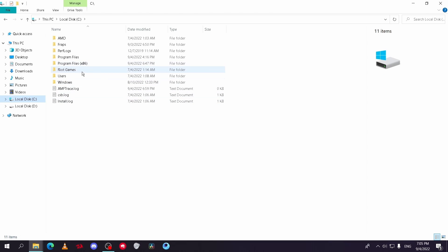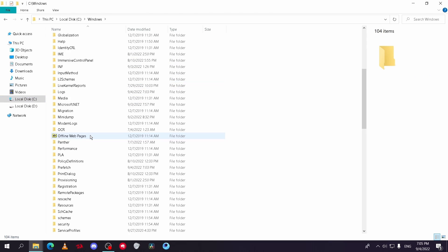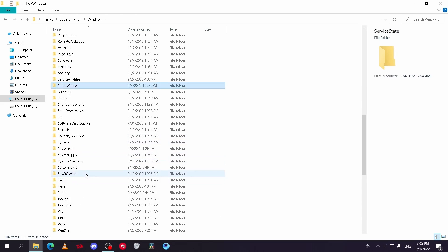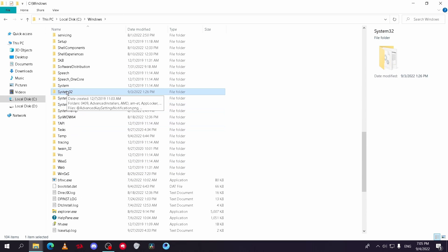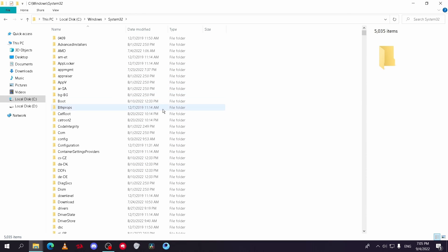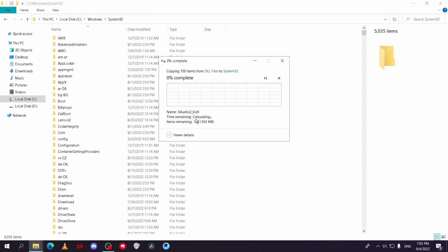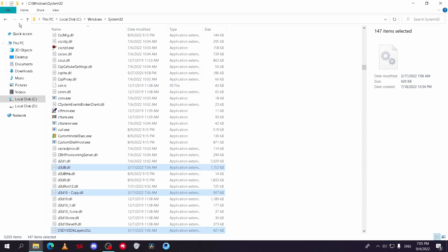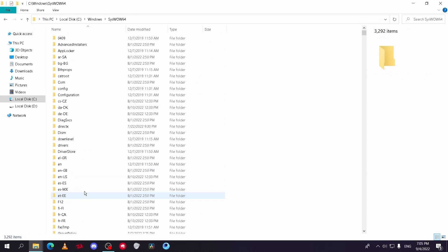Hit S on your keyboard and search for System32 and SysWow64. Then paste the files in these folders.